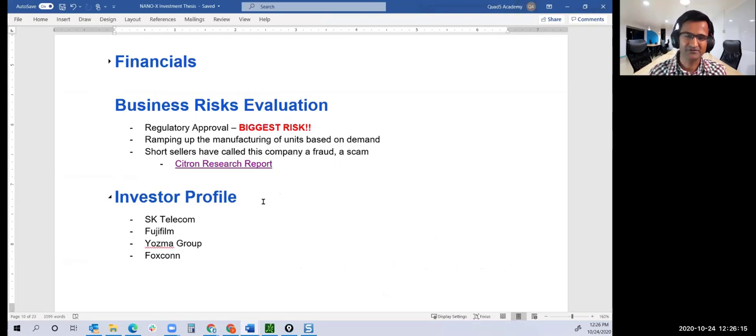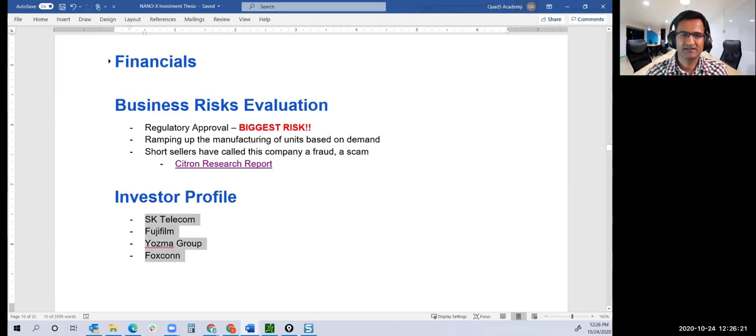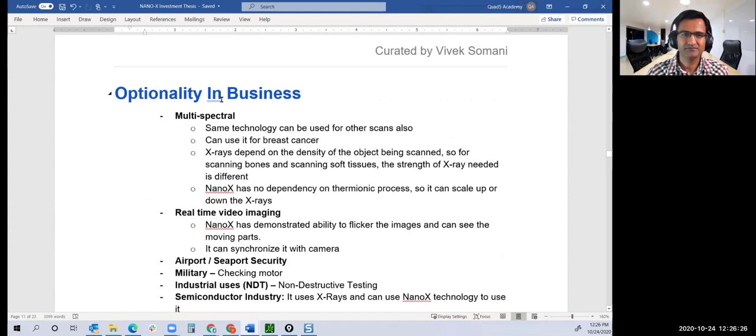Investors: they have SK Telecom, Fujifilm, Foxconn, some big investors. When I look at a company, I also want to look at what other optionality they have, not just for medical. Once FDA approves their way of generating X-ray, that X-ray could have a lot of other use cases.